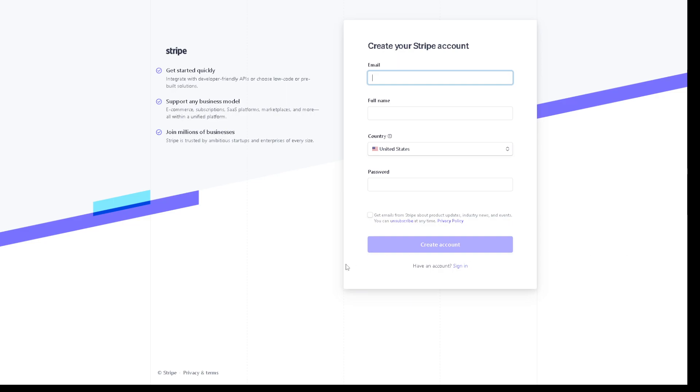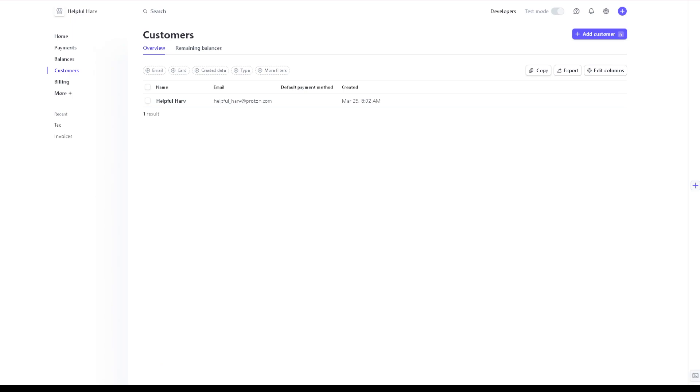Now creating your account is a very straightforward and easy process. Just provide your email, your full legal name, your country or region, and by clicking on the create account option here you are all set.